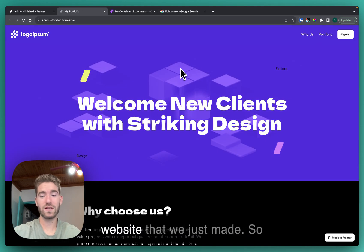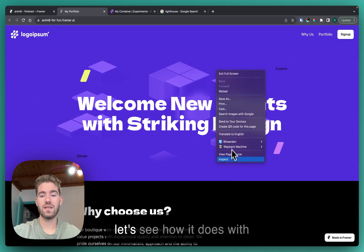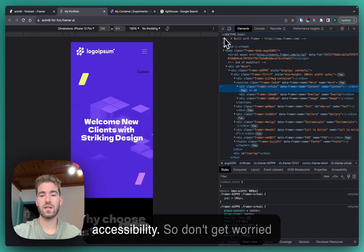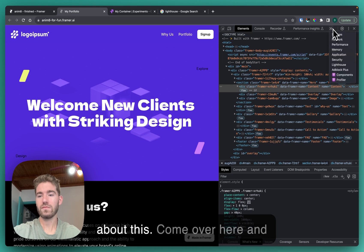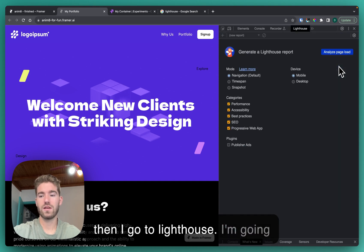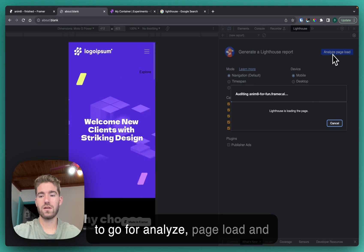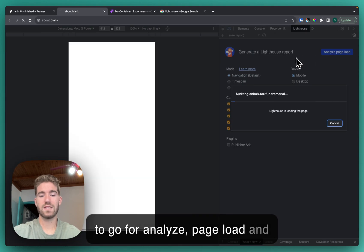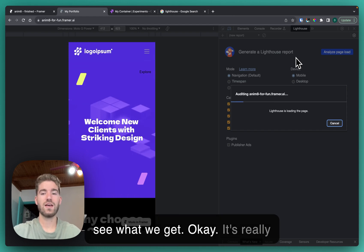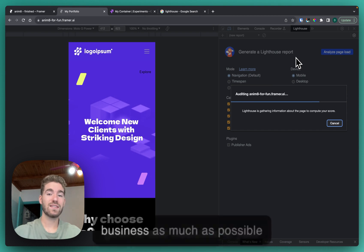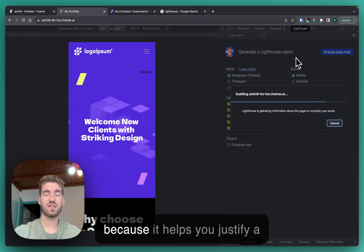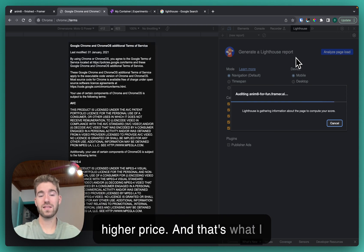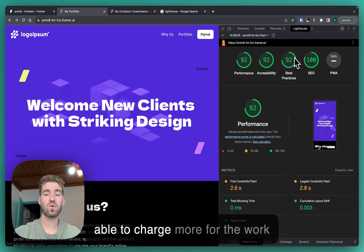Let's see how it does with accessibility. Don't get worried about this, come over here and then I go to Lighthouse. I'm gonna go for analyze page load and see what we get. It's really good to add statistics to your business as much as possible because it helps you justify a higher price and that's what I want for you. I want you to be able to charge more for the work that you've done.